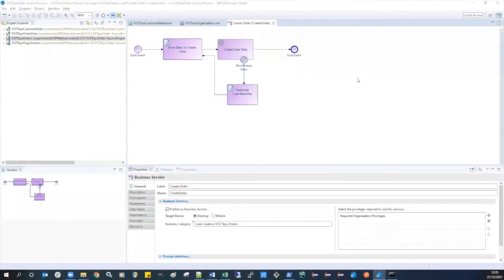Welcome to this demonstration of the automated continuous integration and continuous delivery features in TIBCO Business Studio BPM edition. These features allow you to automatically load, build, and generate deployment artifacts for your BPM application and then deploy them into your BPM runtime environment.